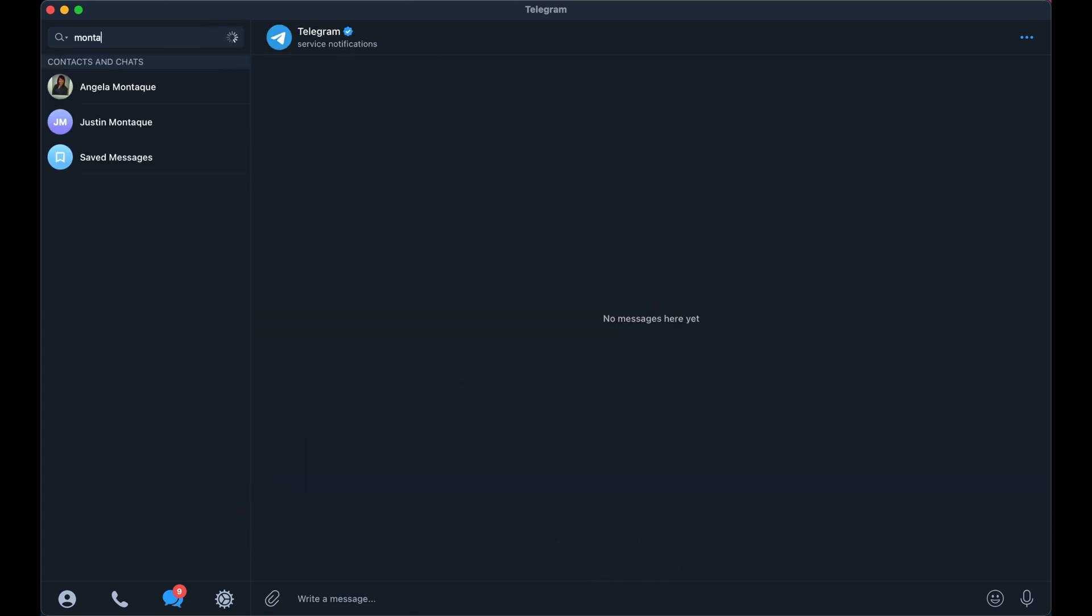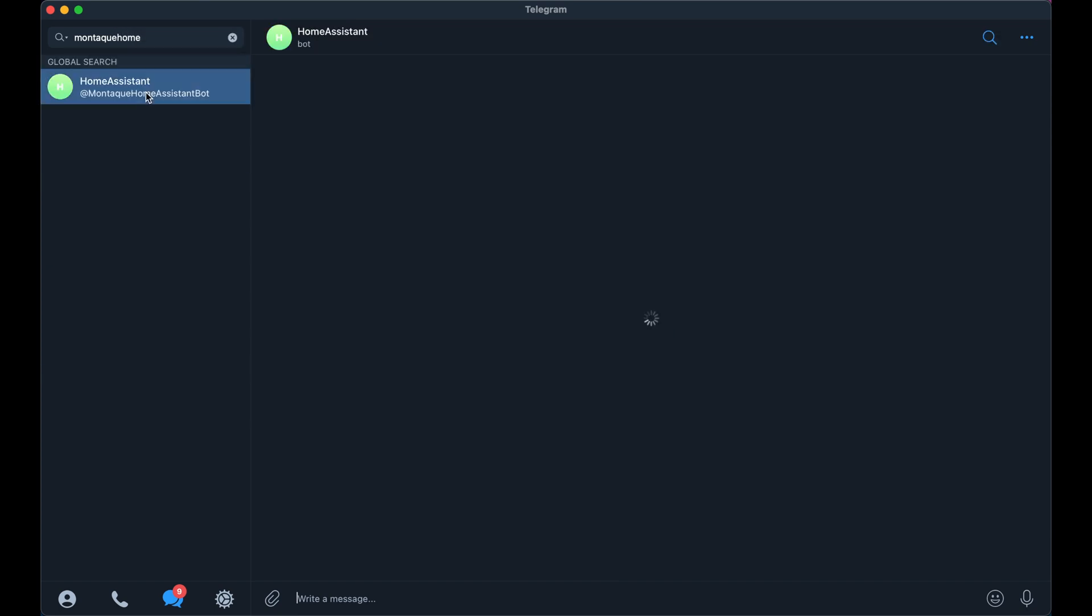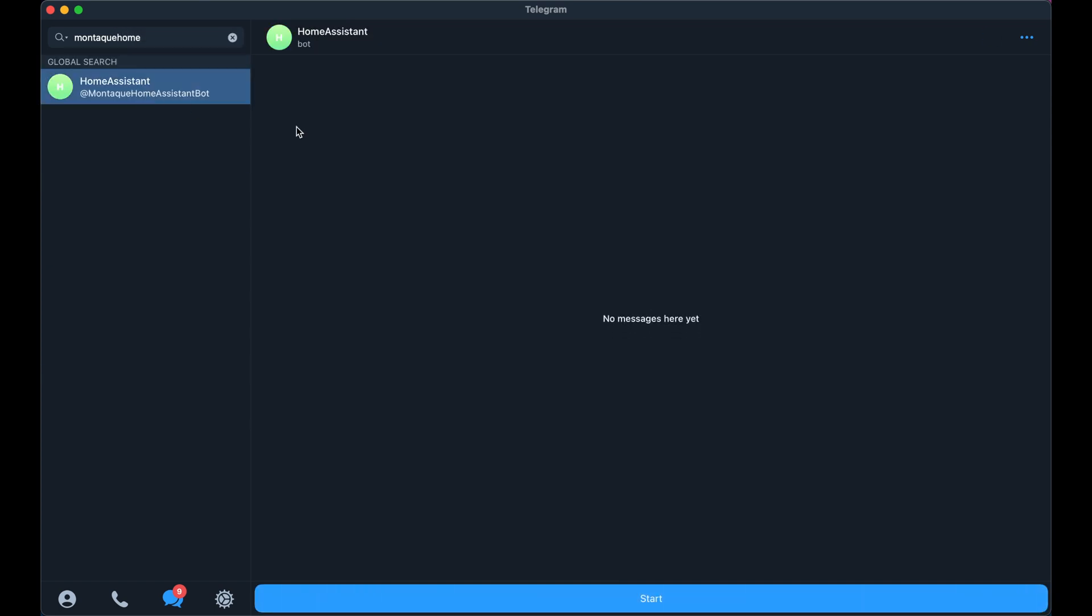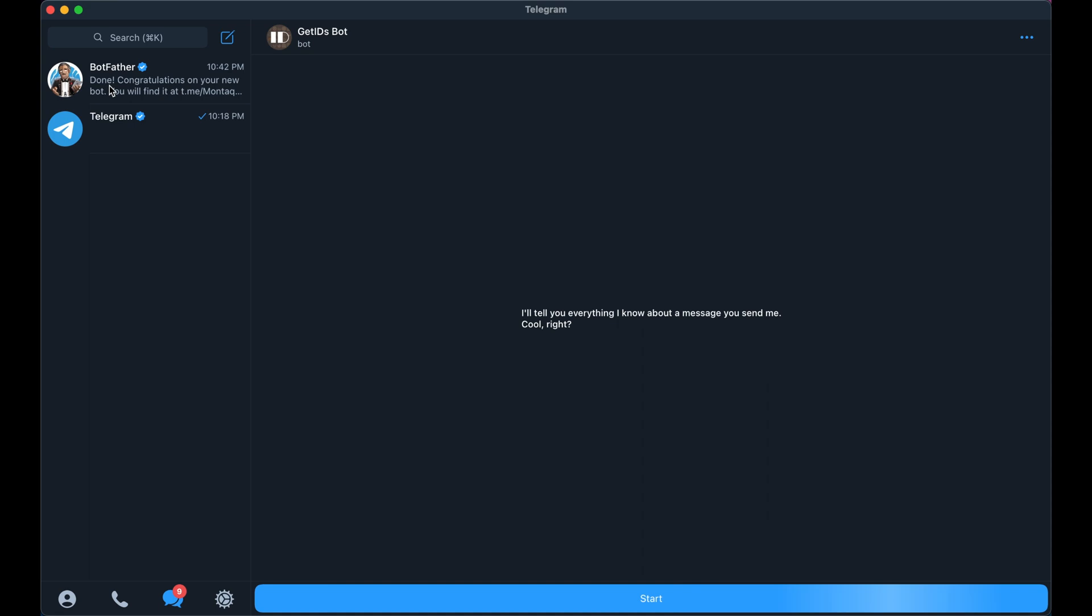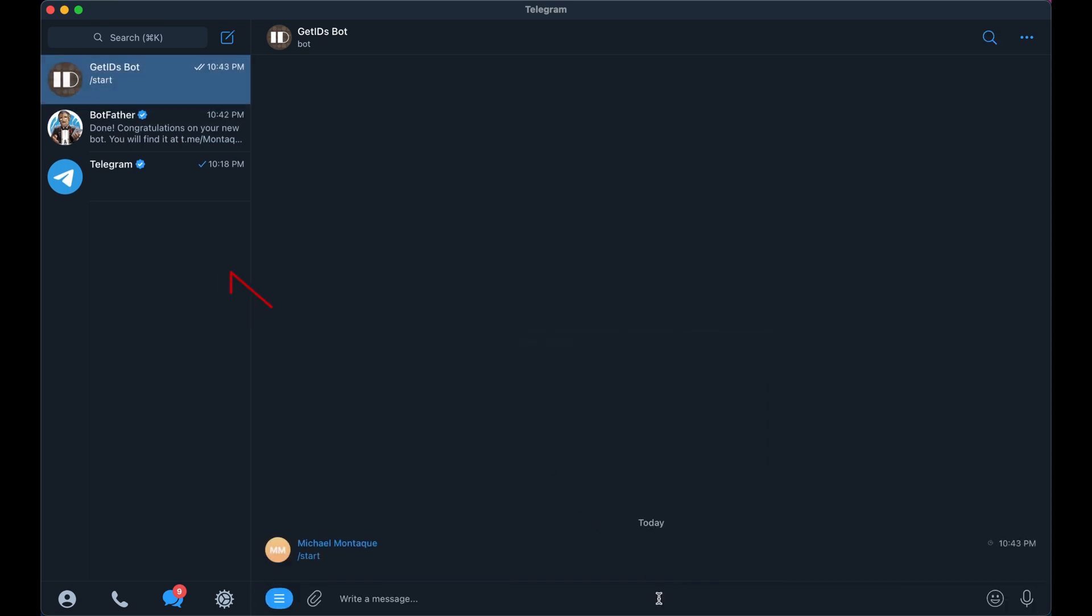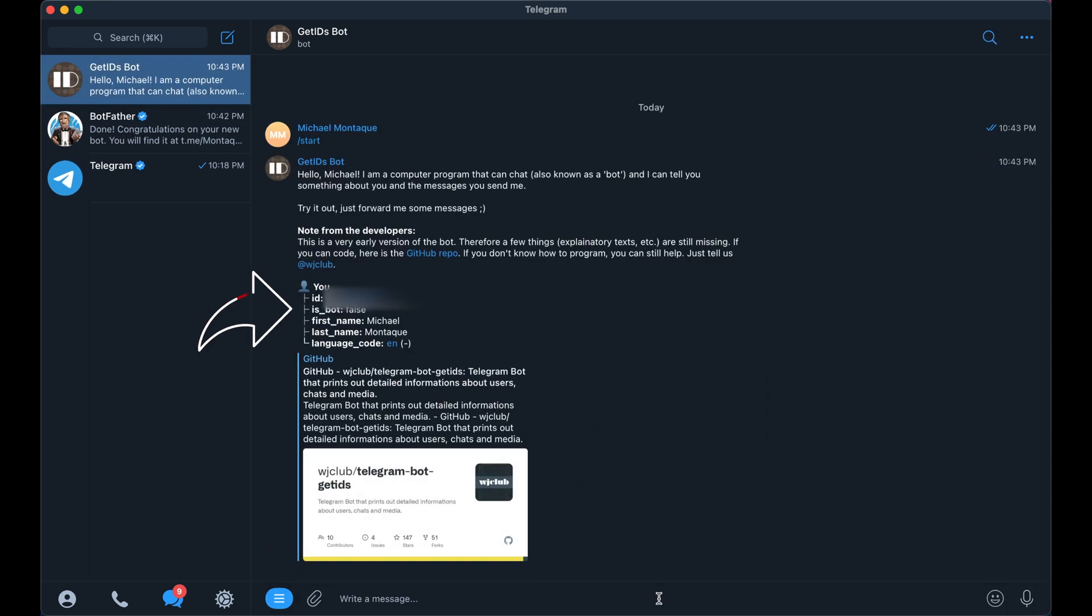Just in case you can't find your bot, just type in the username that you created for it and it should show up here in the search. All right, so you're also going to need a chat ID. Search for the get ID bot. Click start. You should see your information here along with the chat ID and you're going to want to store this chat ID too.